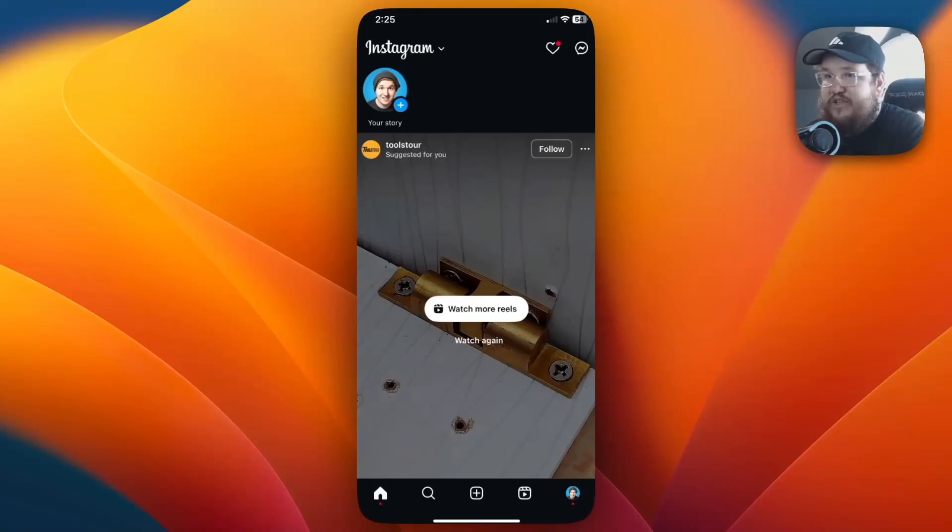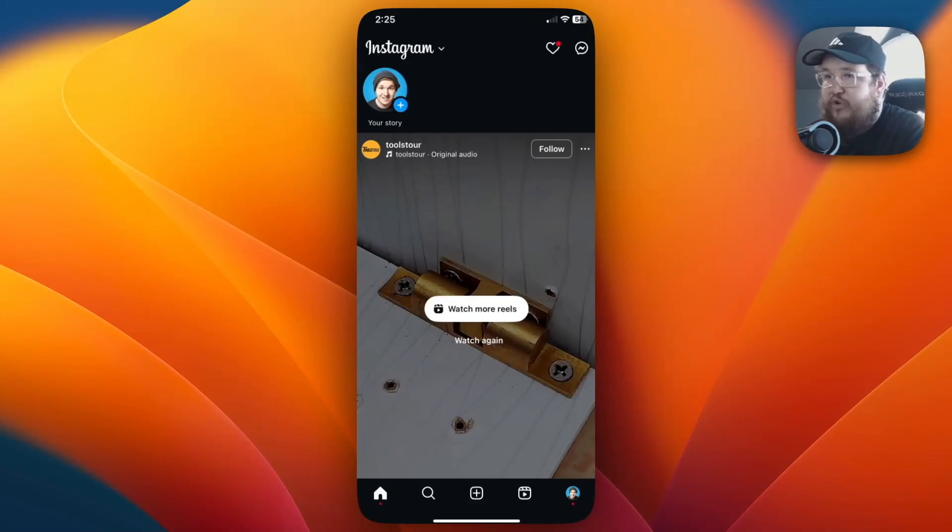Okay, so in this video we're going to cover how to watch your previously watched reels on Instagram.